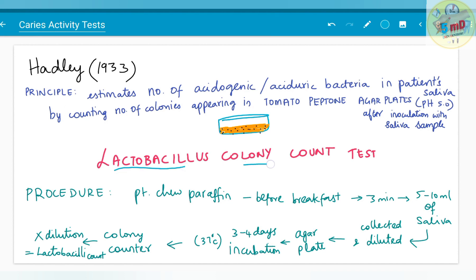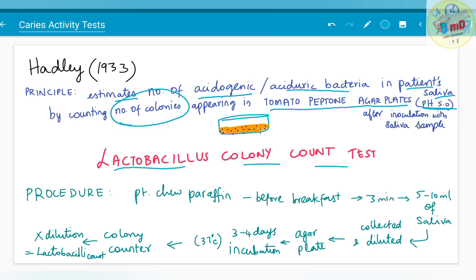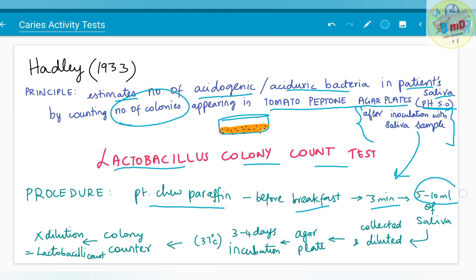The first test is the lactobacillus colony count test. The principle is based on tomato peptone agar plates which have a pH of 5.0. In this peptone agar, we estimate colonies of lactobacillus. It estimates the number of acidogenic or aciduric bacteria in the patient's saliva by counting colonies appearing in the agar plate after inoculation with the saliva sample. The patient is asked to chew paraffin before breakfast for 3 minutes, after which 5 to 10 ml of saliva is collected. It is diluted and inoculated in the agar plate, then incubated for 3 to 4 days at 37 degrees Celsius.